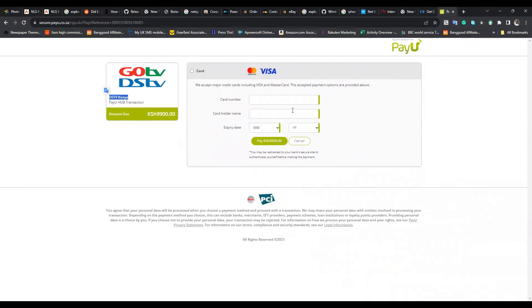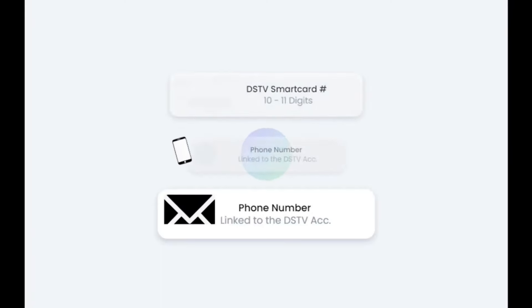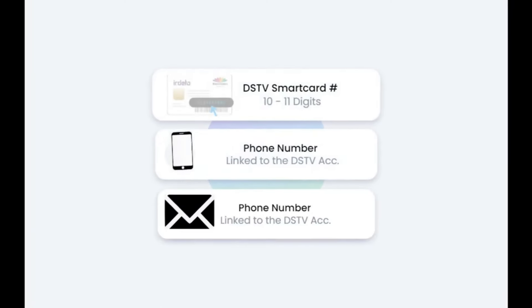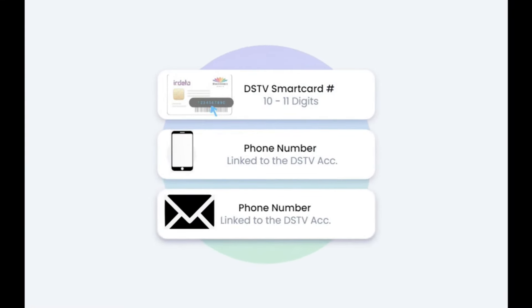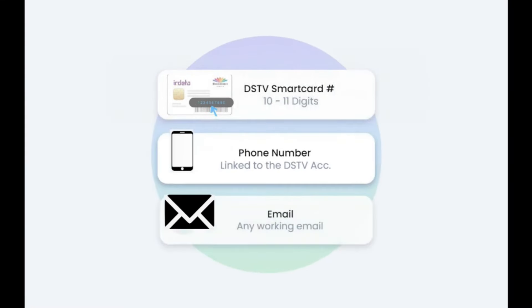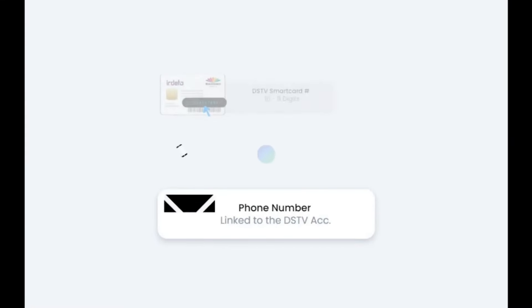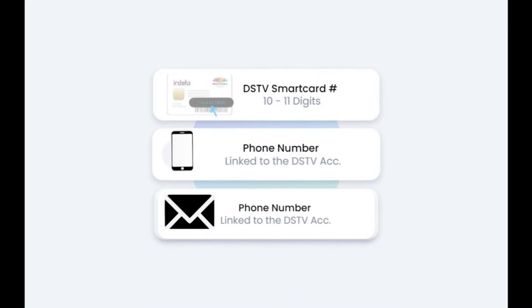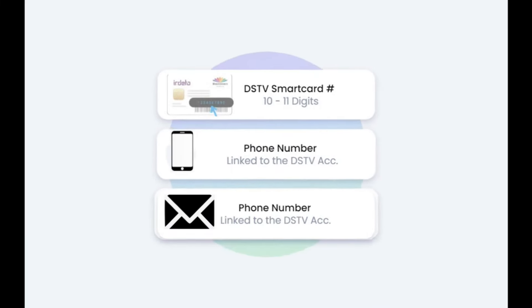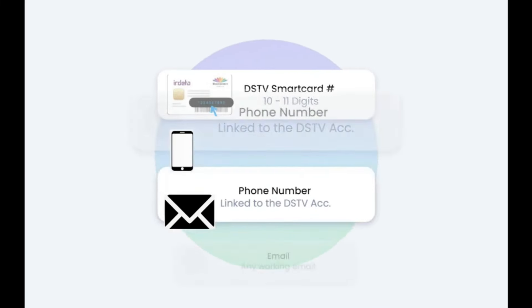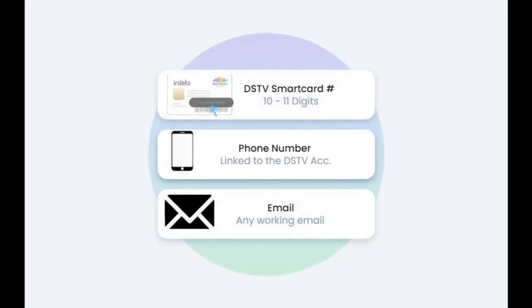If you already have a DStv decoder, I made a video on how to link it up with DStv Stream. You just need your smart card or IUC number, the phone number linked to your DStv account, and an email address. You can click on the cards now or check the description at the end of this video to find that tutorial.